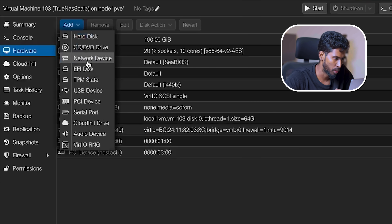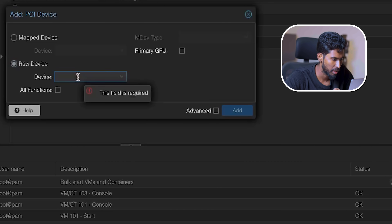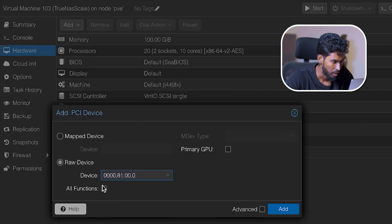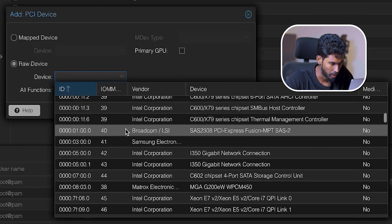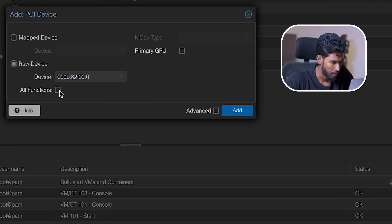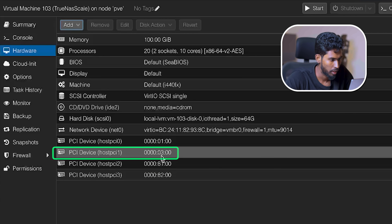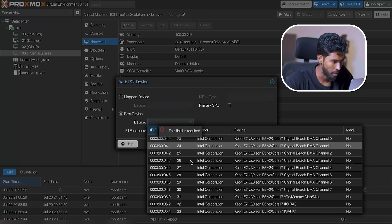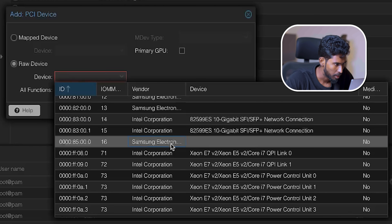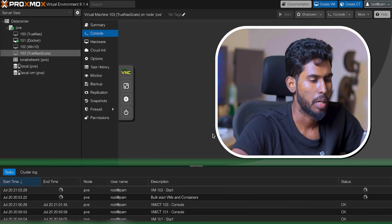Now let's see — there is 3.0.1. Let's see. 16. All functions. So now we have a hard drive. We have 4 SSDs. Now let's change it. Now let's start it.